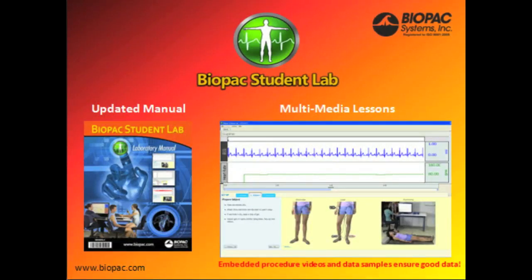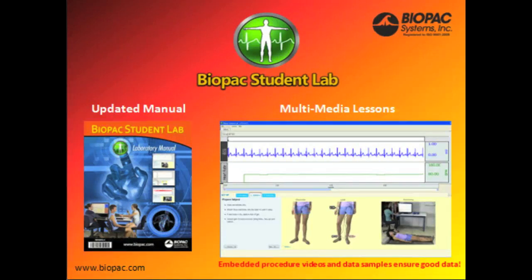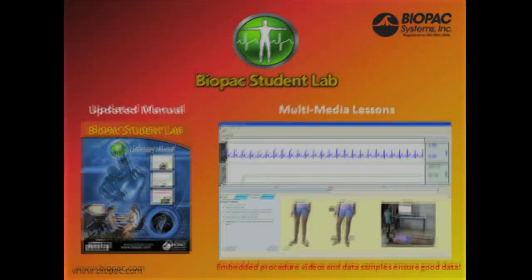One of the major updates to BSL-4 is the use of multimedia lessons. The lessons include full-color on-screen guides with embedded procedure videos and data samples to ensure students record great data.